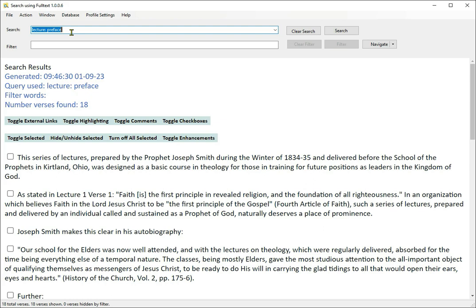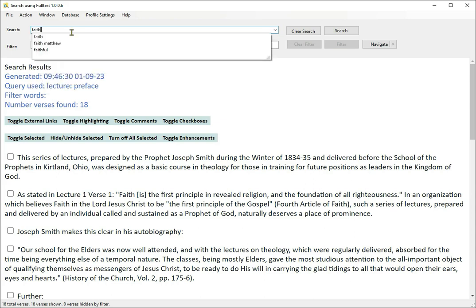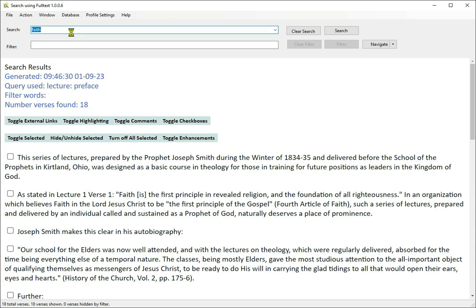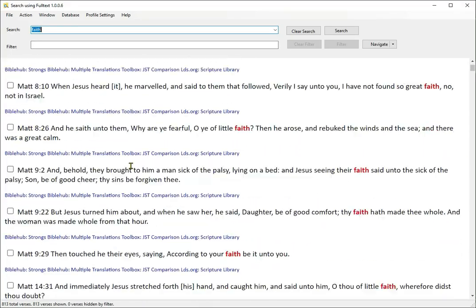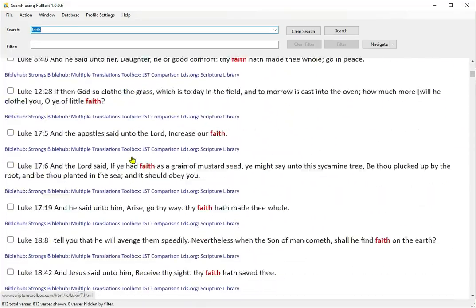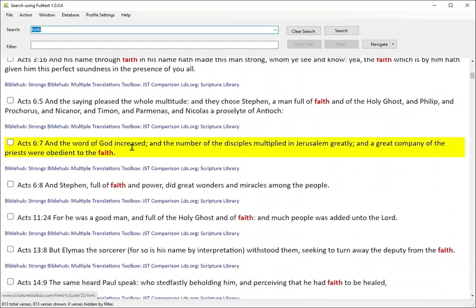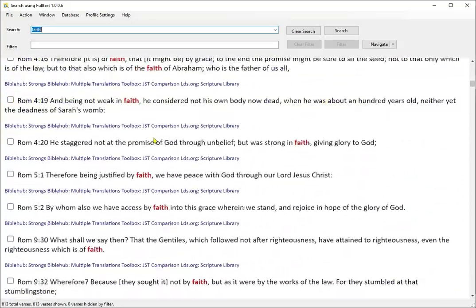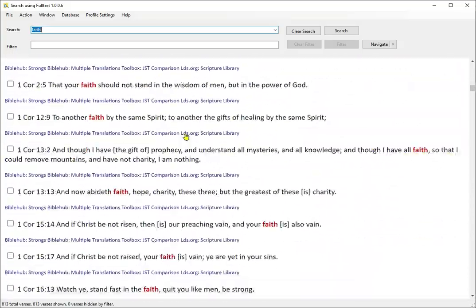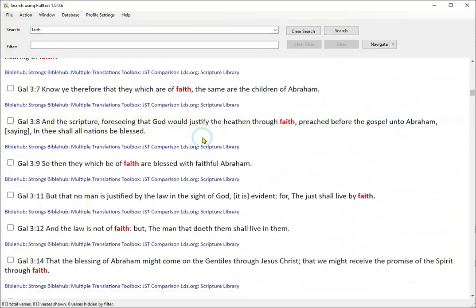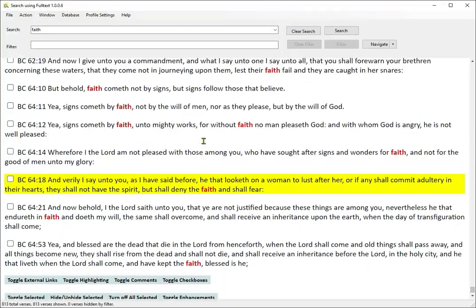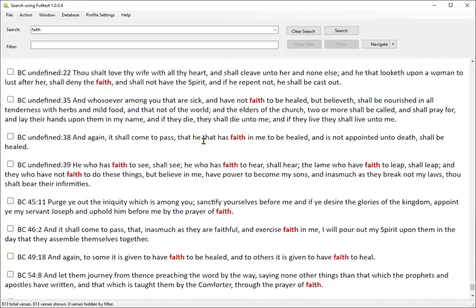Nobody usually references the Lectures on Faith by chapter and verse, but if you do a search for something like the word 'faith', it will come up wherever it's found, including the Bible, Book of Mormon, D&C, Pearl of Great Price, and the Lectures on Faith. So that's where it would be useful — like when we did a search on John and a lecture came up because it quoted the book of John.